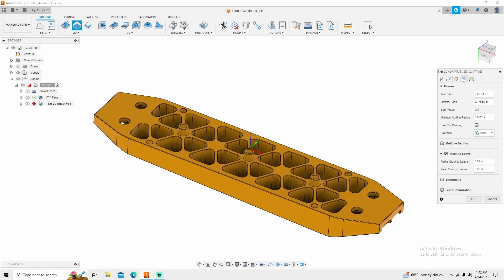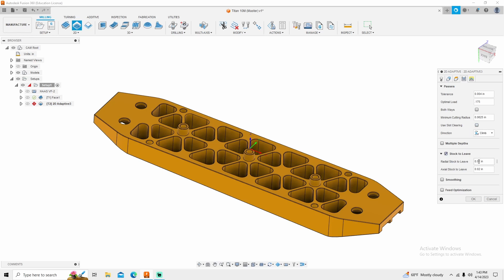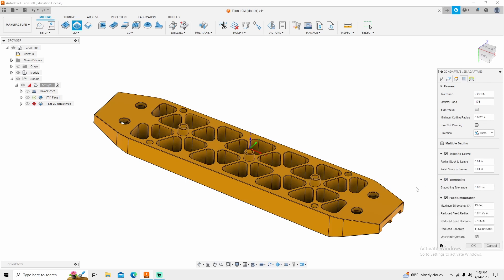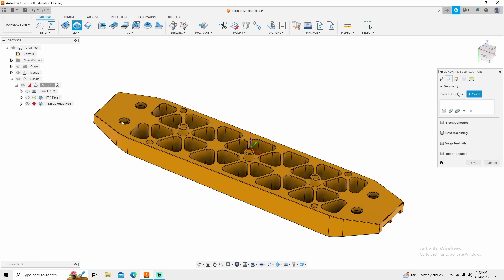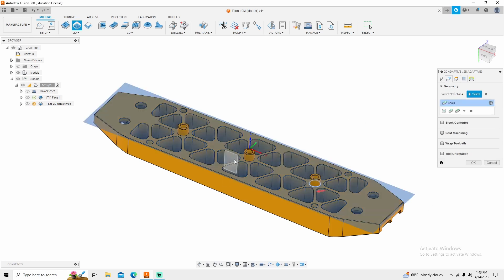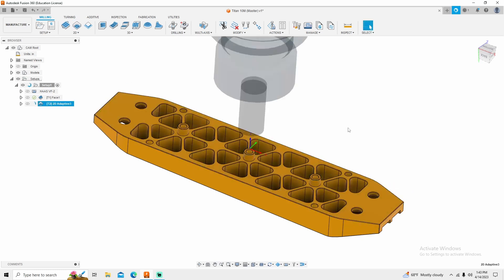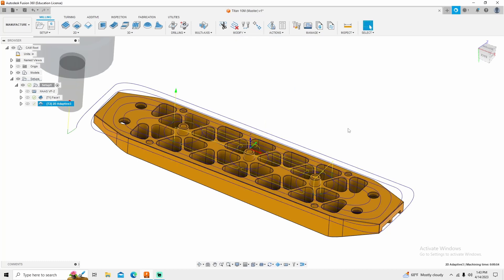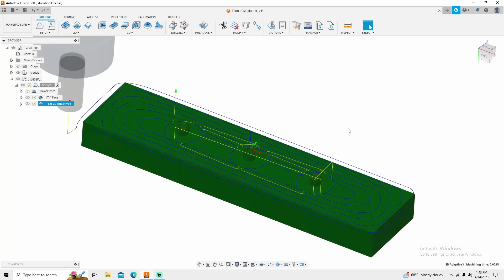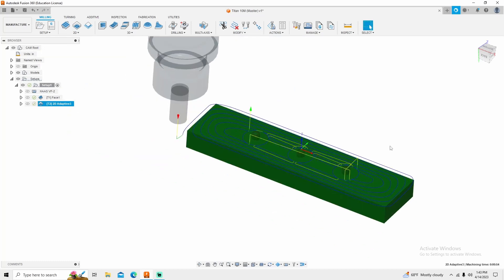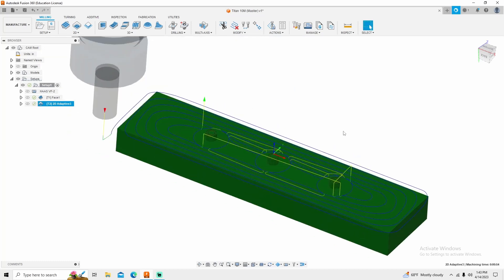A few changes I'm going to do under my passes. I'm going to change this optimum load to 175 thousandths. I'm going to change my stock to leave to 10 thousandths, turn smoothing on, change this amount to one thousandths, and turn feed optimization on. Then go into my geometry and select the three bosses. That's all you have to select. And then click OK. There's my toolpath, one and done.